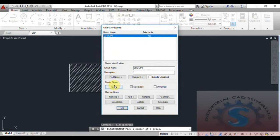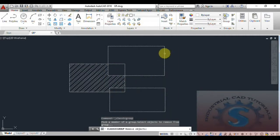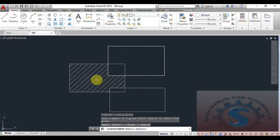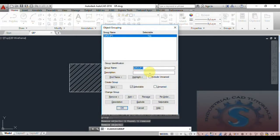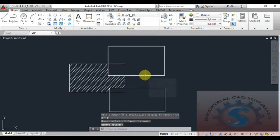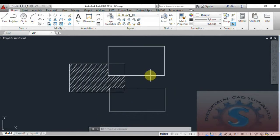You can also create a new group. Options available include: add, remove, rename, description, explode, and selectable. Now go to Change Group — I want to remove an object. I am selecting the rectangle I want to remove, click Enter, then click OK. The yellow box will appear — click OK. See, the object is removed from the group. Now only these two are in a group and the top rectangle is not in a group.